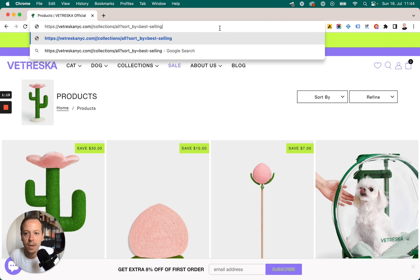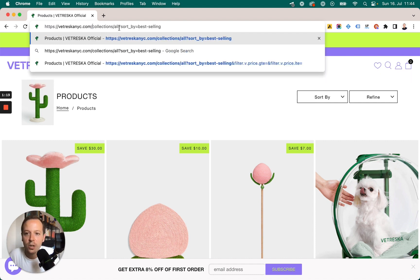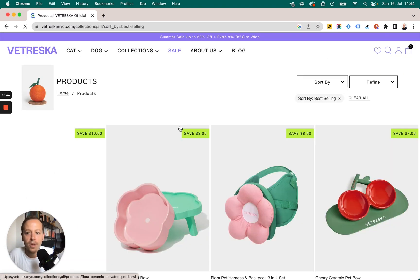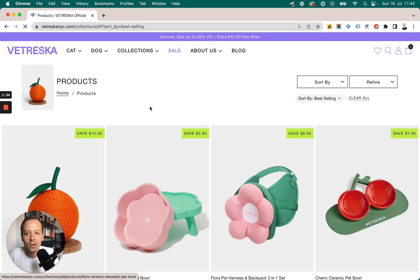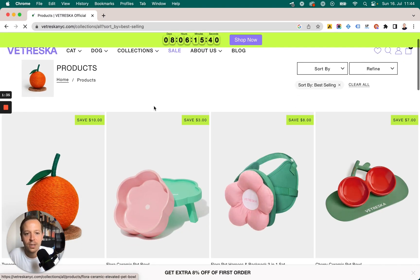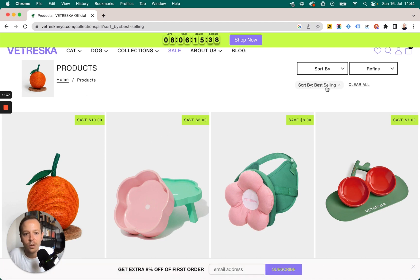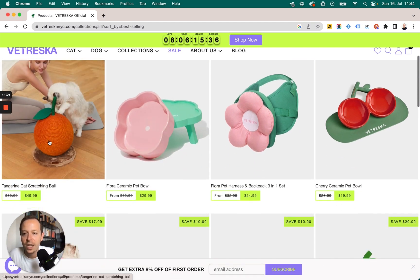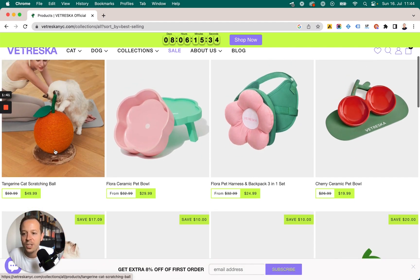Now the interesting part: we want to see not only all products but which ones are the best-selling. So let's add '/collections/all' to show all products, and then add '?sort_by=best_selling'. If we open this up, something really interesting happens — the list is now sorted by the best-selling products.